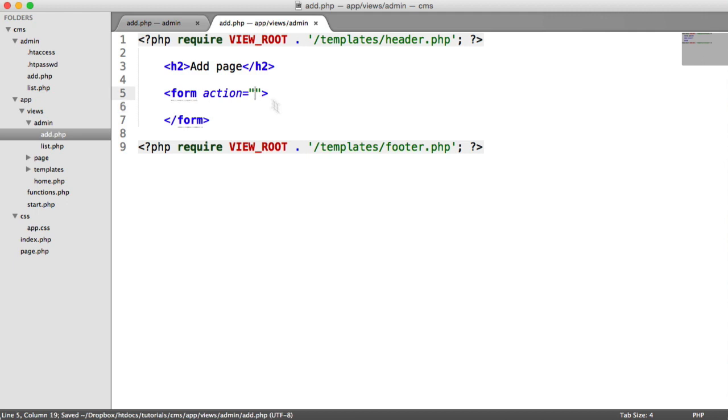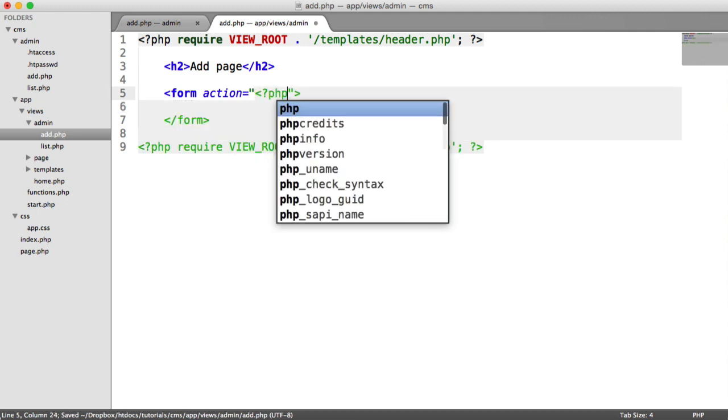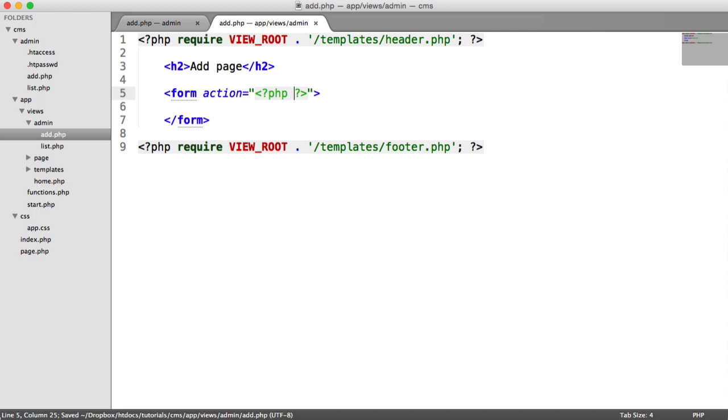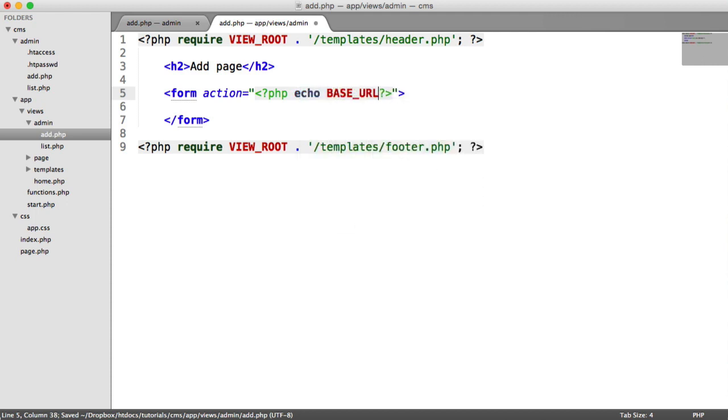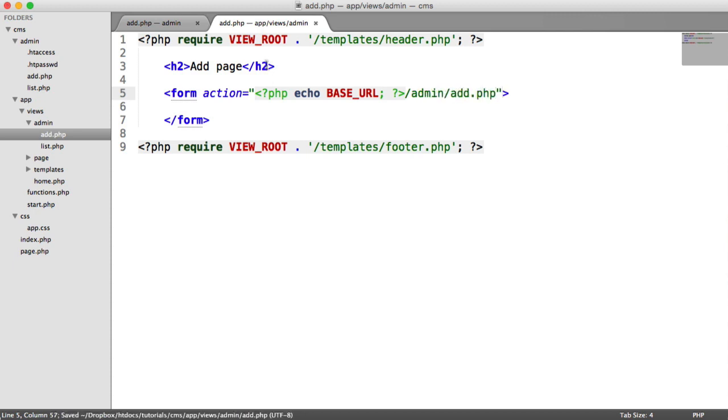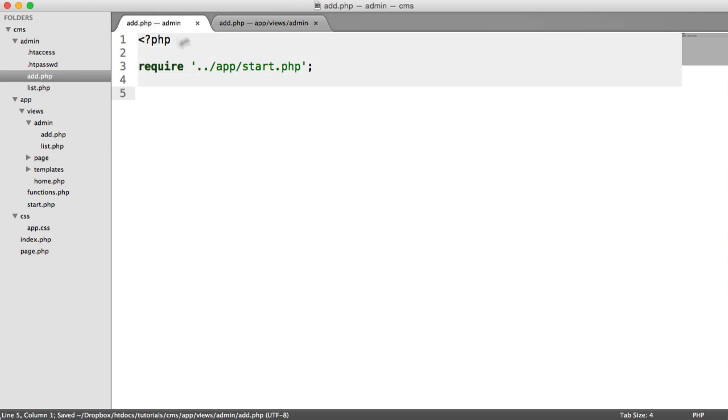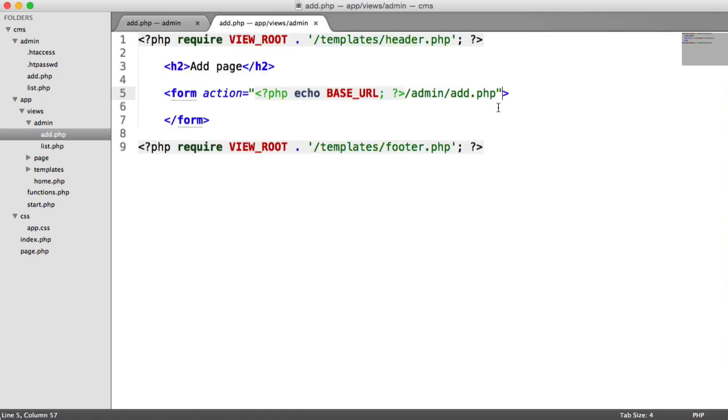So the action is basically where this is going to. So if we output our base URL, which remember is our website URL, forward slash admin, forward slash add.php. So it's basically submitting it back through to this page. So this page here, and we can do all the processing out here.